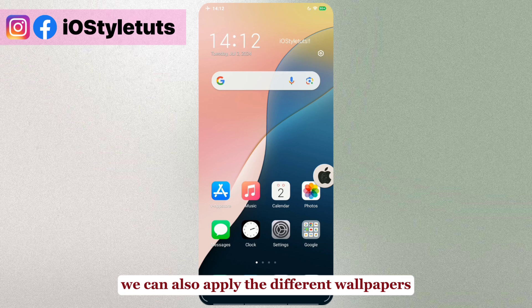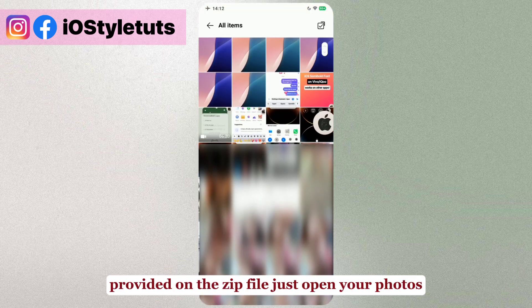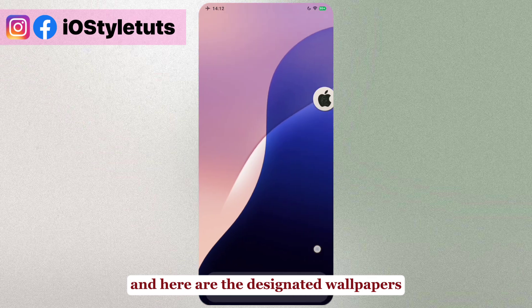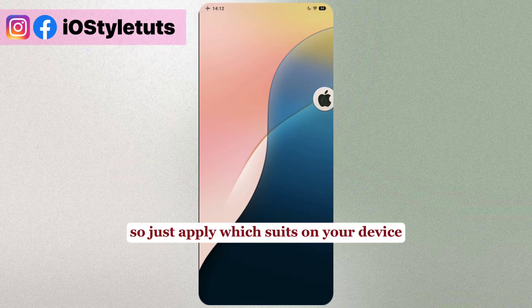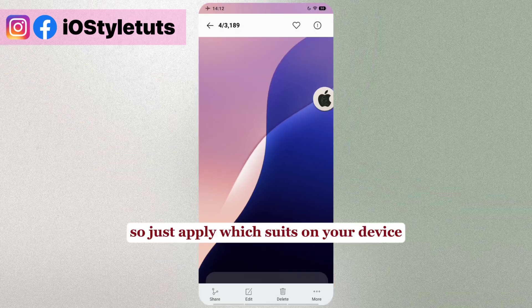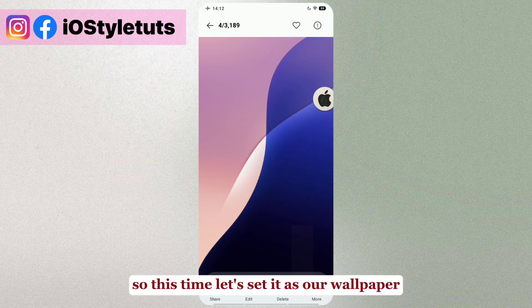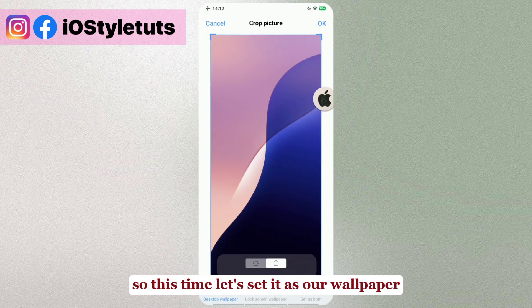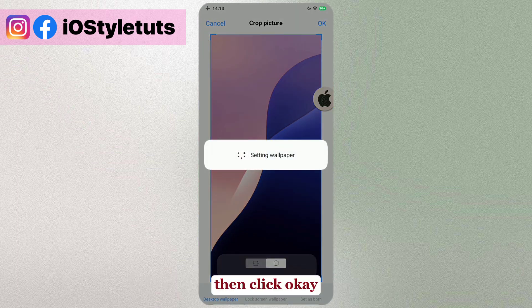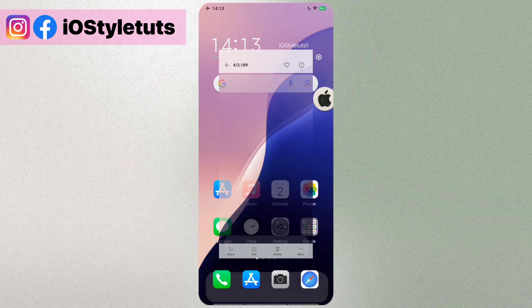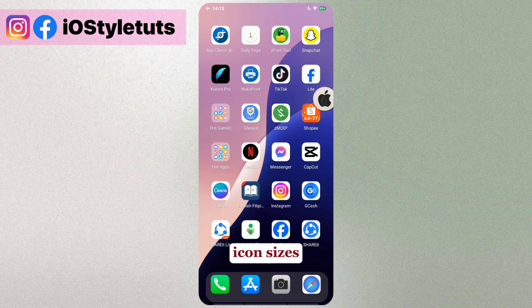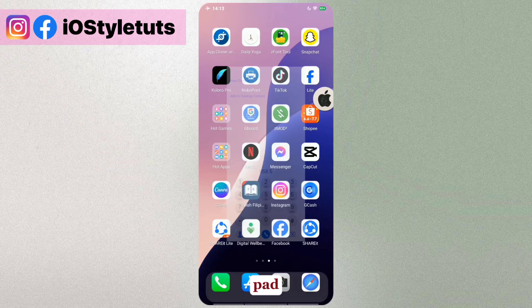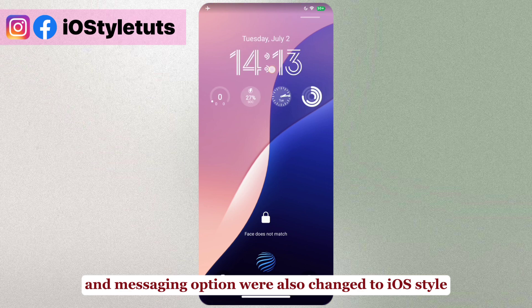You can also apply different wallpapers provided. Just open your Photos and here are the designated wallpapers with that design on the bottom — apply whichever suits your device. Set it as your wallpaper and click OK. Make sure to choose the wallpaper that matches your icon sizes. As you can see, the dialer and messaging options were also changed to iOS style.